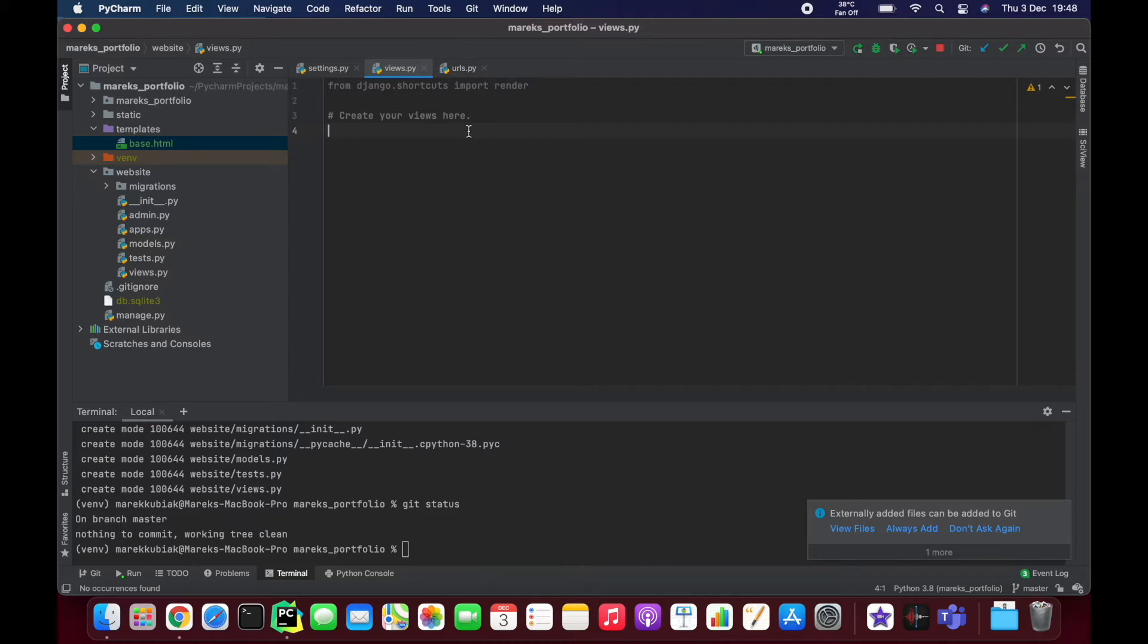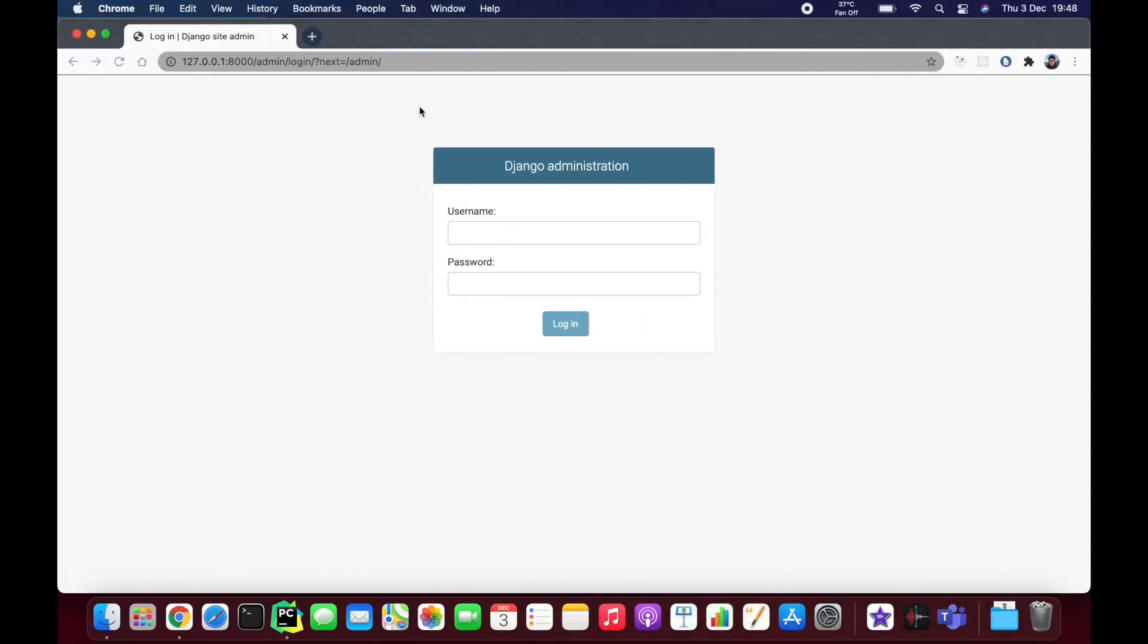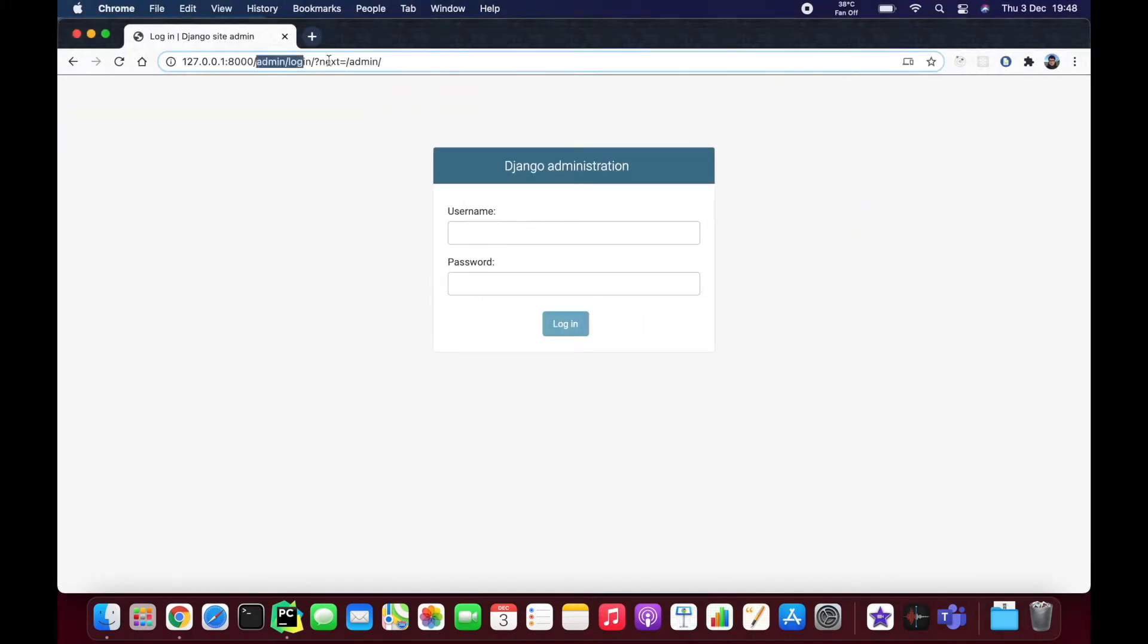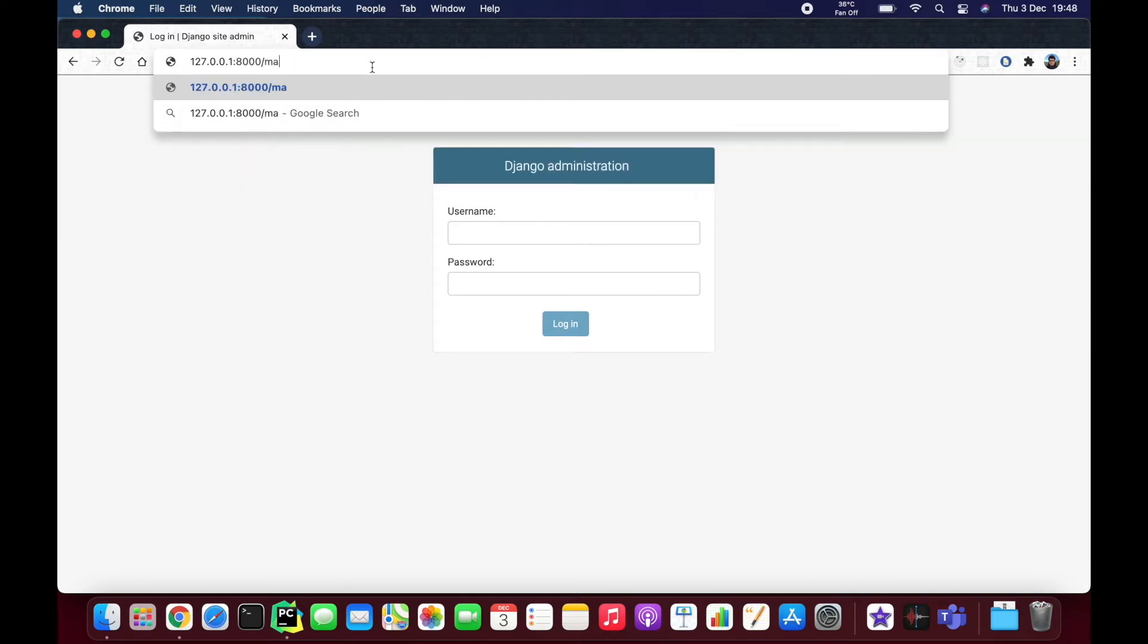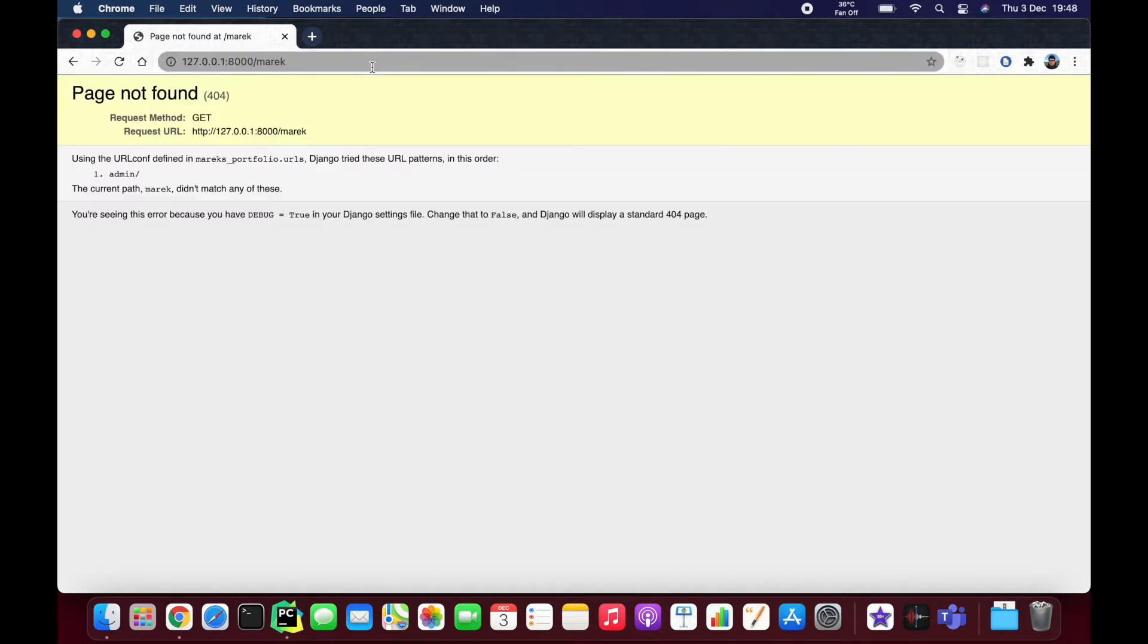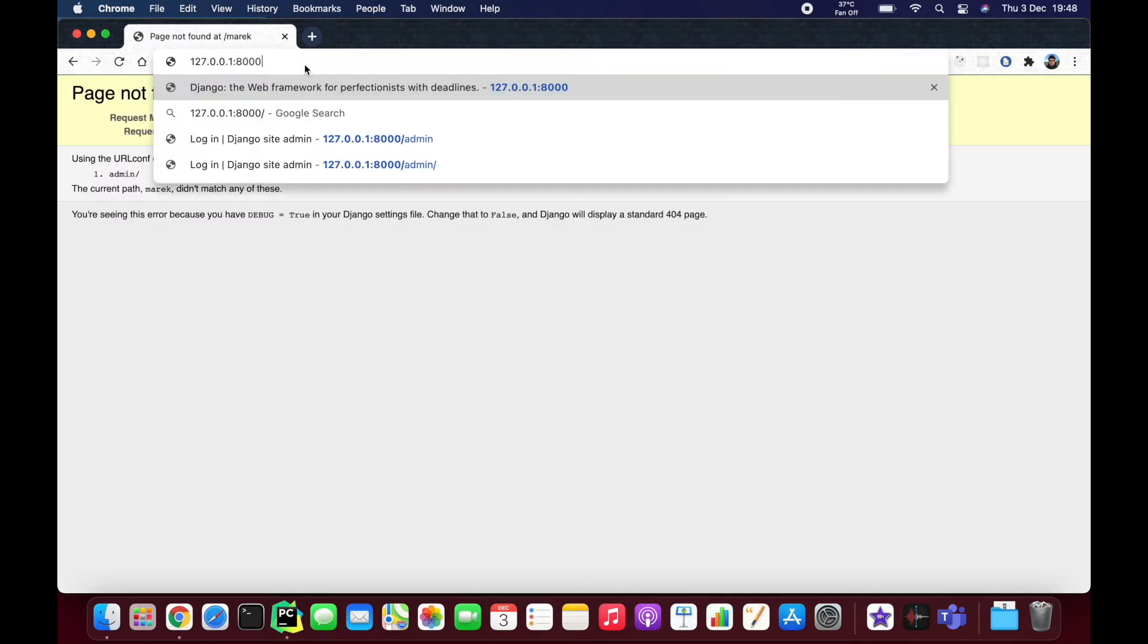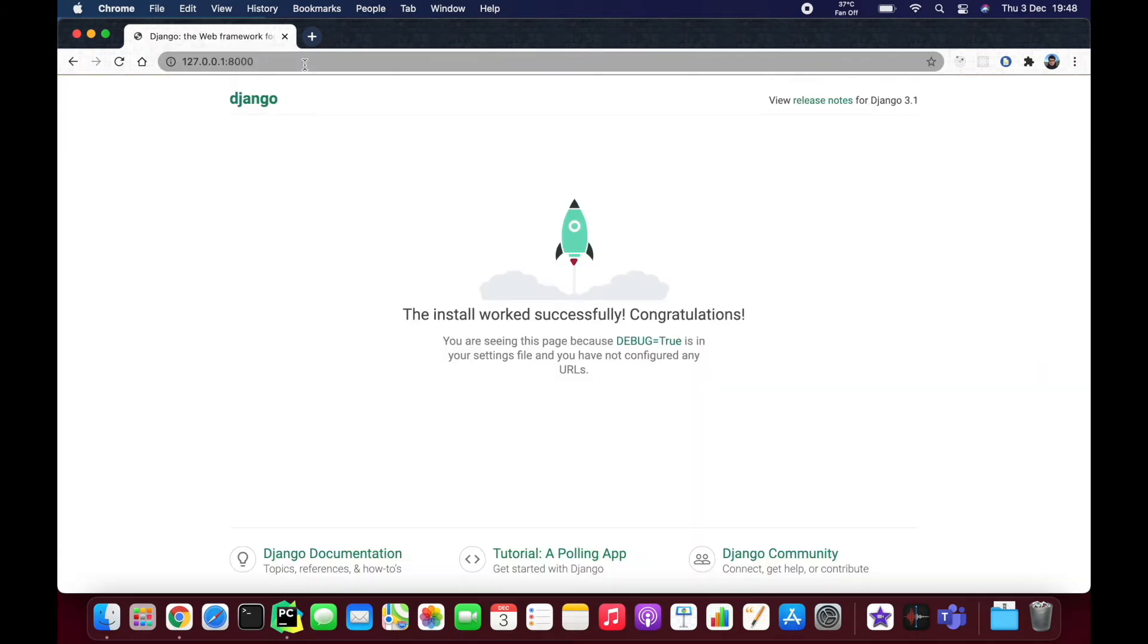if a user is doing something like website domain slash, I don't know, Marek, it's supposed to take me somewhere. If I do nothing, if I just go like website slash nothing, it should take me to somewhere.